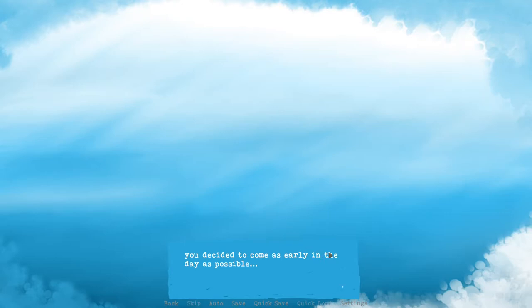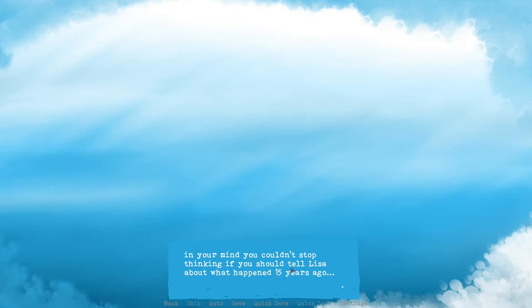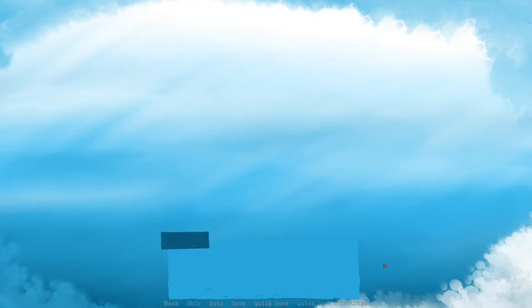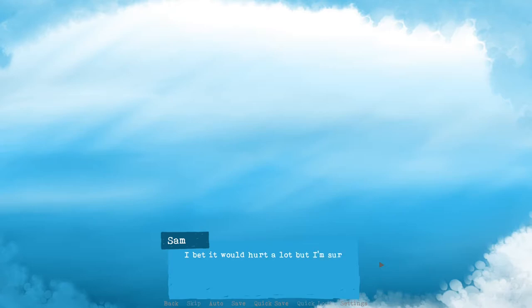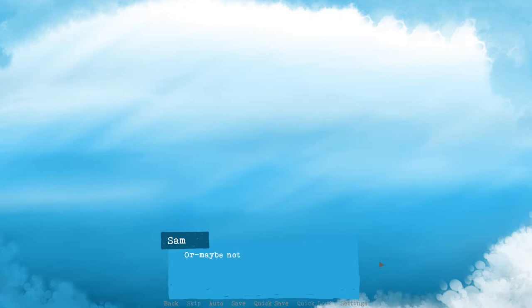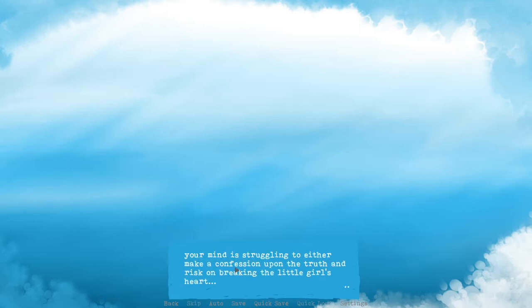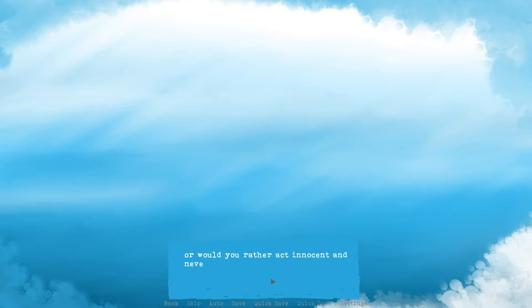I might tell her but she deserves to know. I'll have to think about that one. You decided to come as early in the day as possible. In your mind you couldn't stop thinking if you should tell Lisa about what happened 15 years ago. I'm also wondering. I don't want to hurt her but she deserves to know. I bet it will hurt a lot but I'm sure she could handle it. Or maybe not. Your mind is struggling to either make a confession upon the truth and risk breaking the girl's heart, or would you rather act innocent and never tell Lisa what she didn't know.